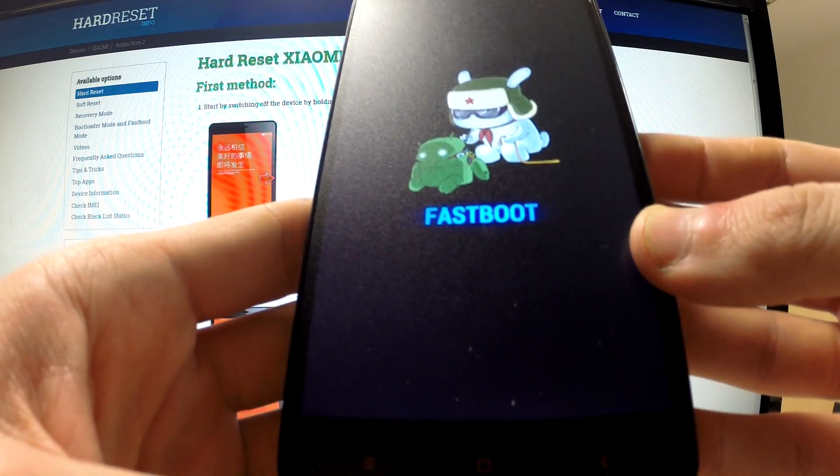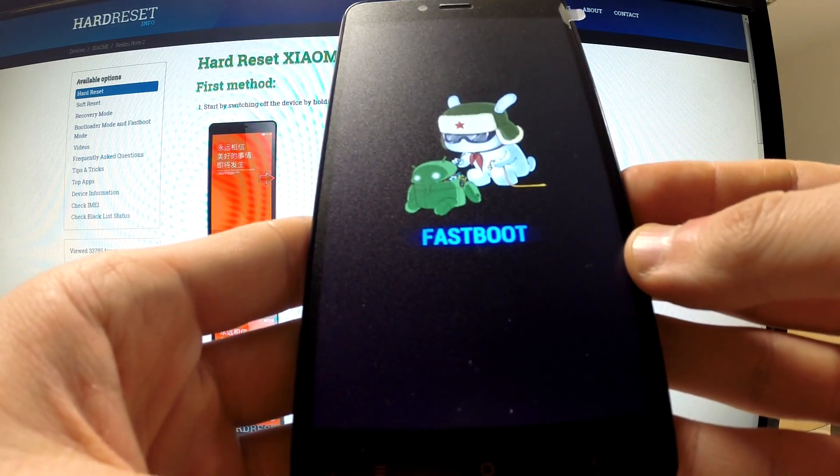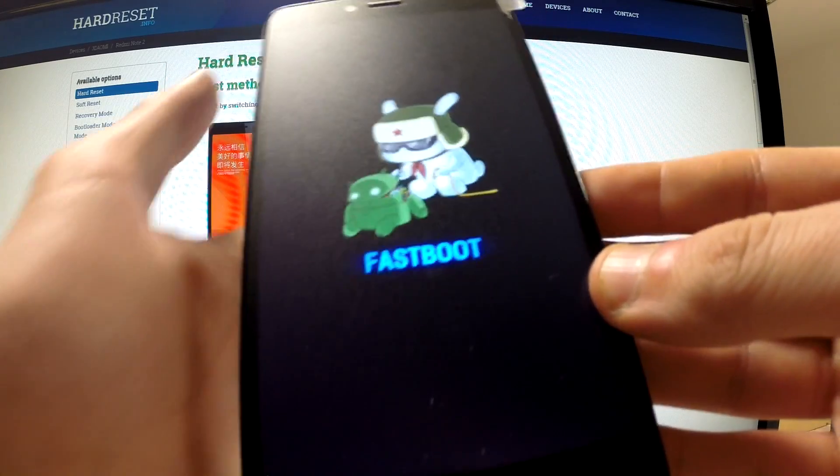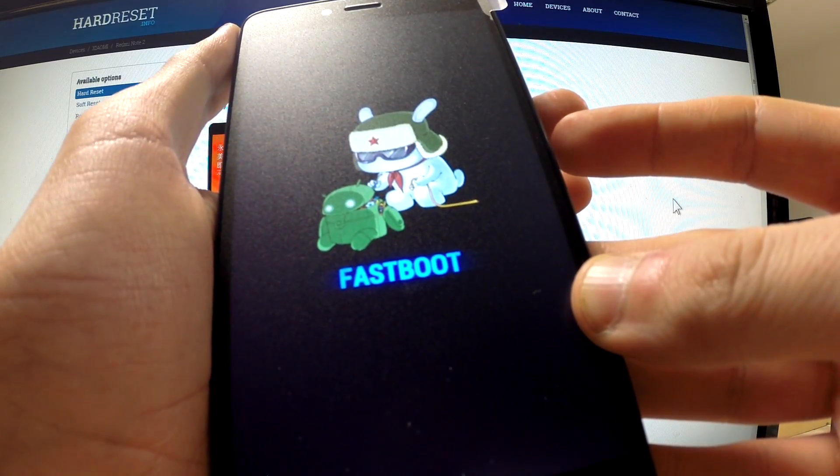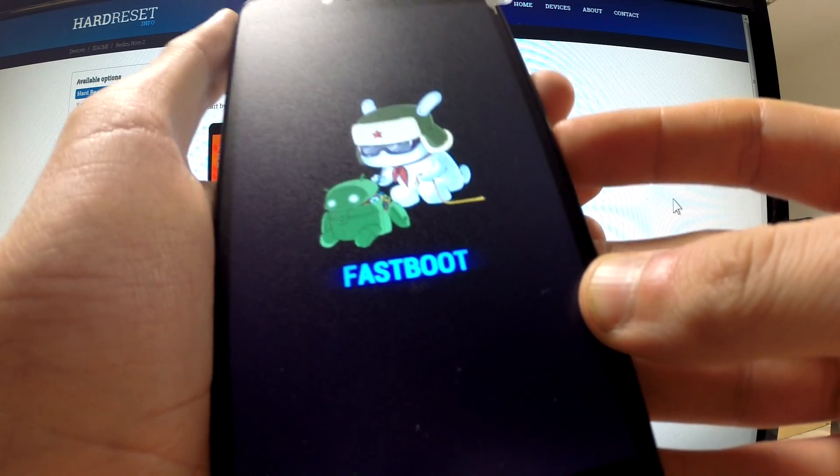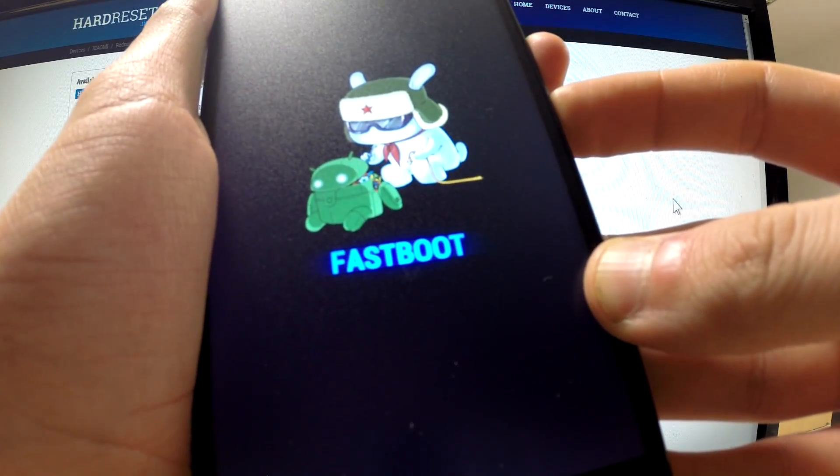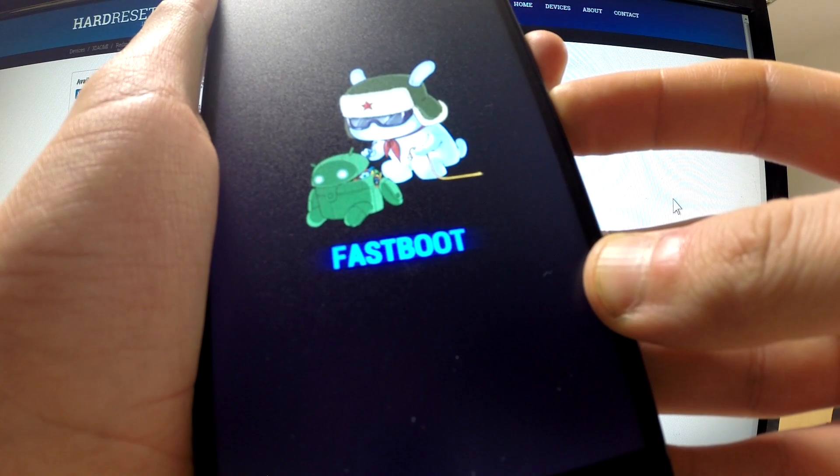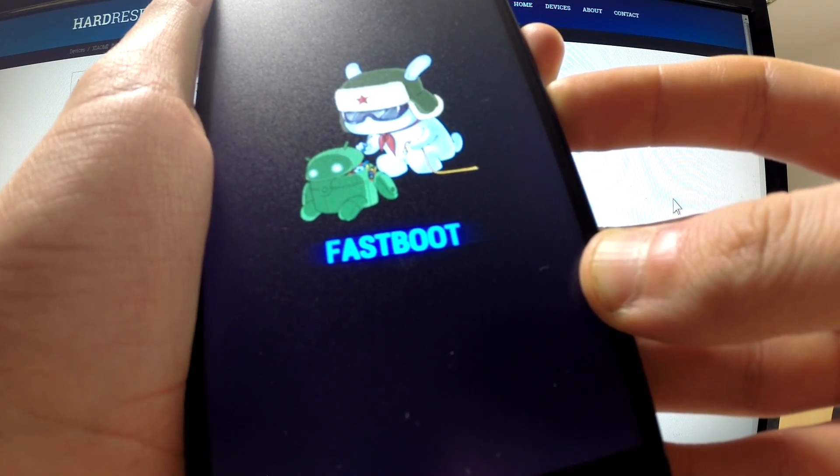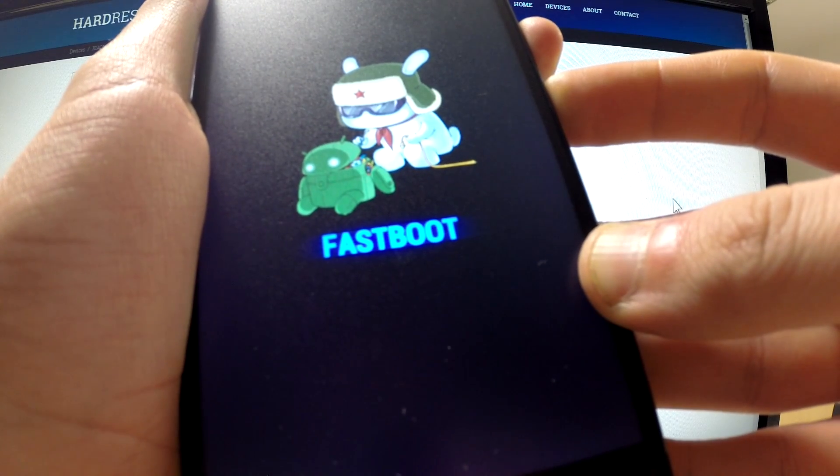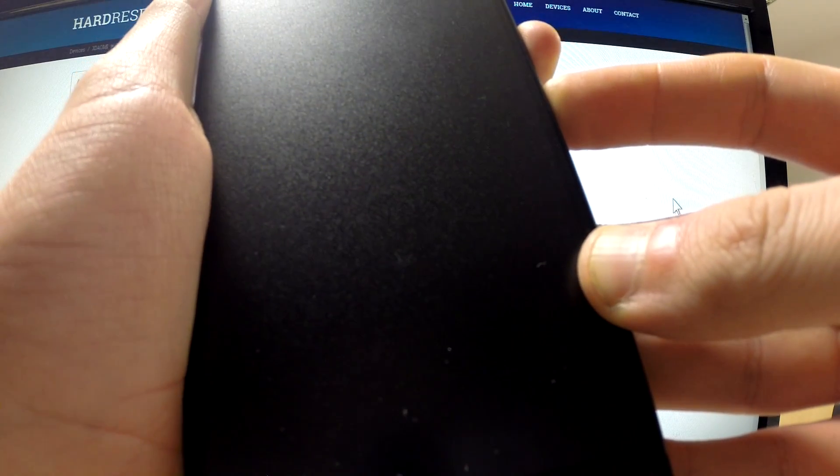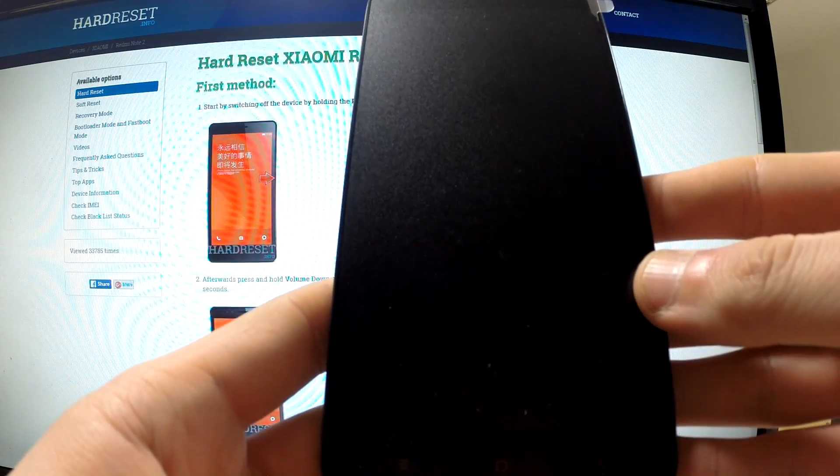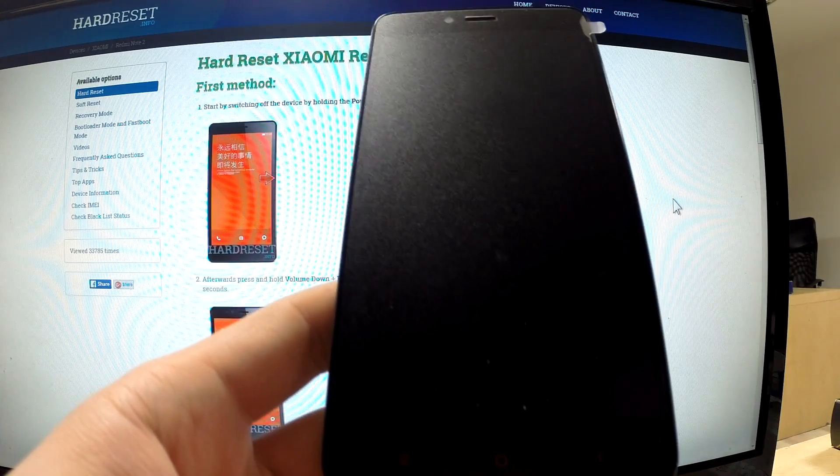You can use it or you can exit this mode by using the same combination of keys, volume down and power, and the device exits fast boot mode and it's switched off.